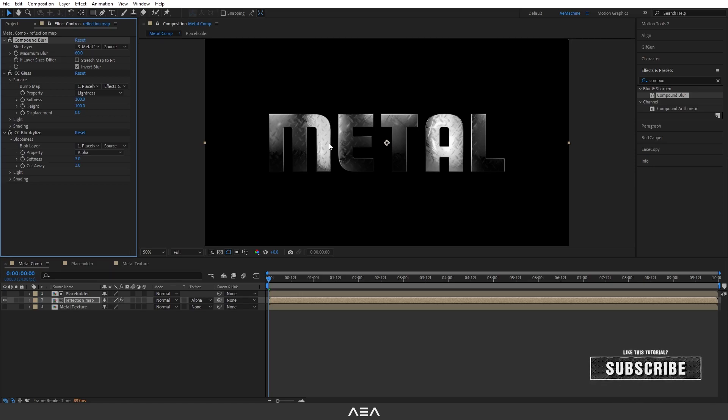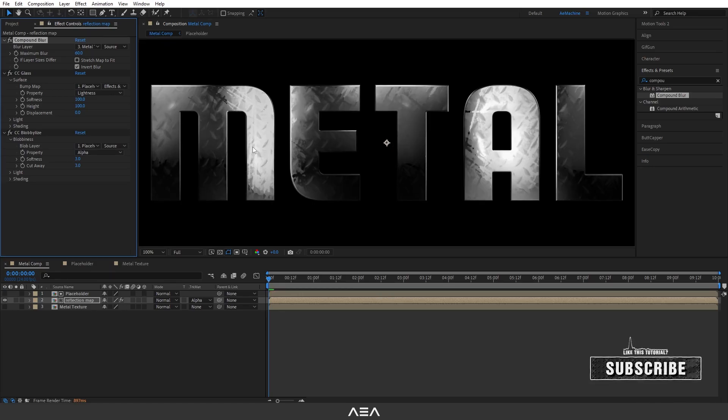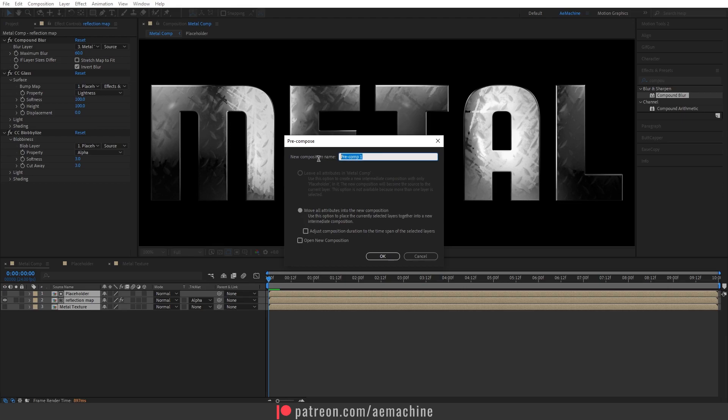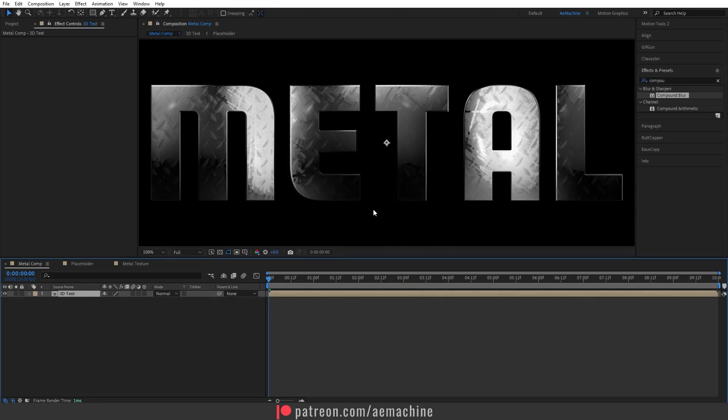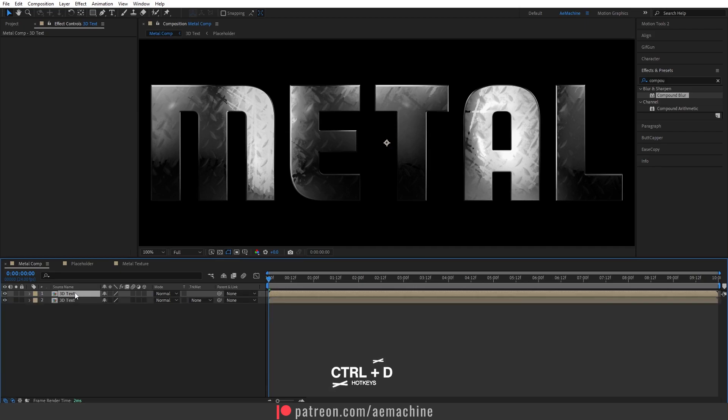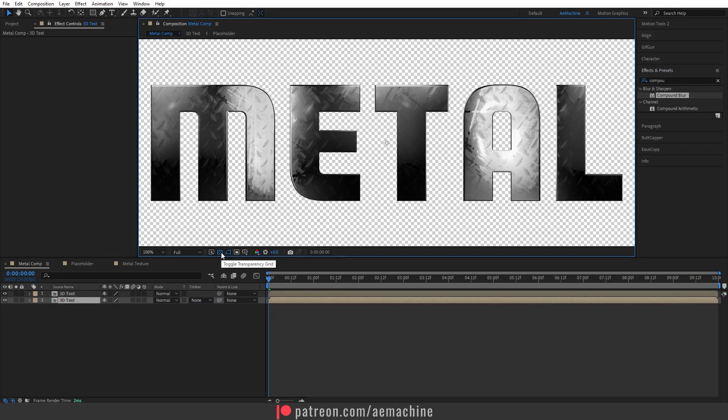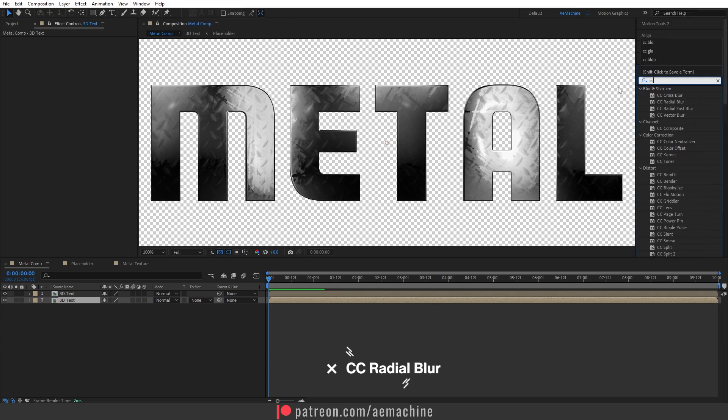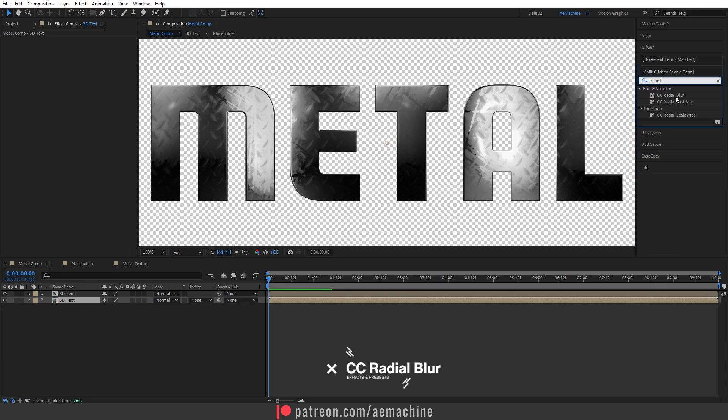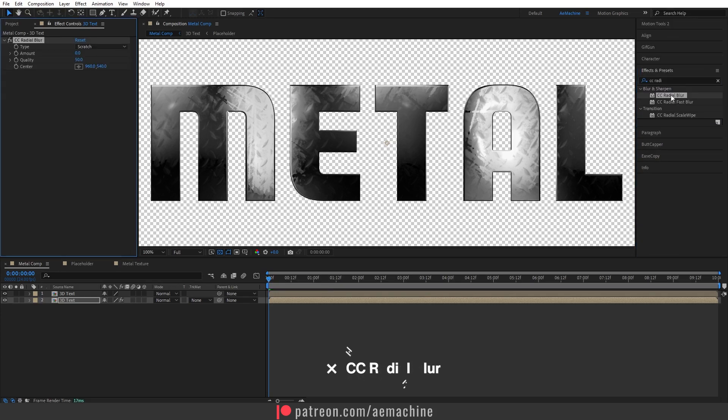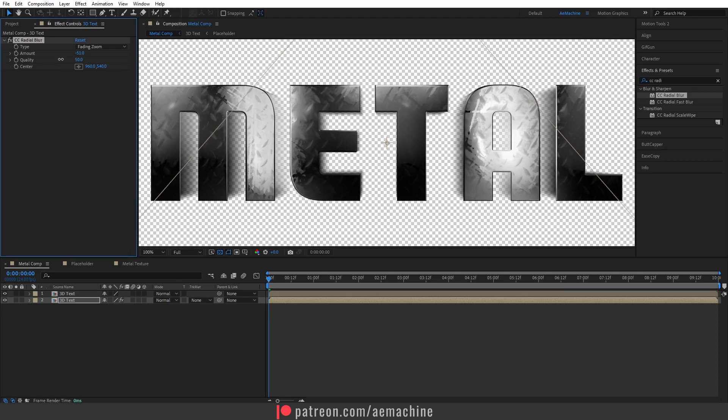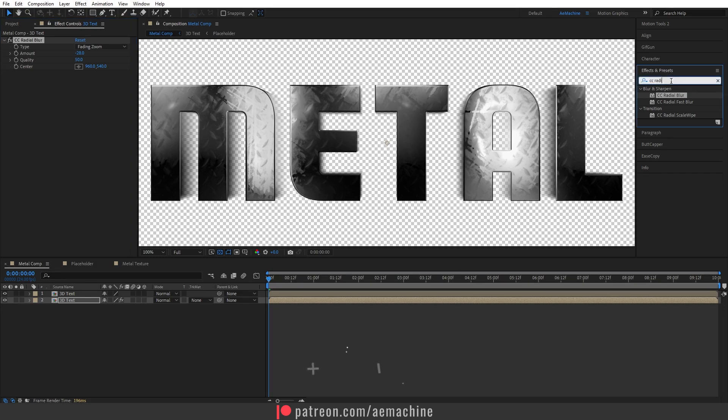Now what about the depth? We can also add depth. So let's select these layers, right click, pre-compose, and I will call this 3D text. Okay, make sure you use move all attributes into the new composition. Hit okay. Now we can duplicate this one. Select this one, press Ctrl D to duplicate. I will drop it down. I will use the transparent panel so you guys can see it. And now search for Radial Blur and I will go with type 2, fade in zoom. Now increase the amount. Now also add a Levels effect.